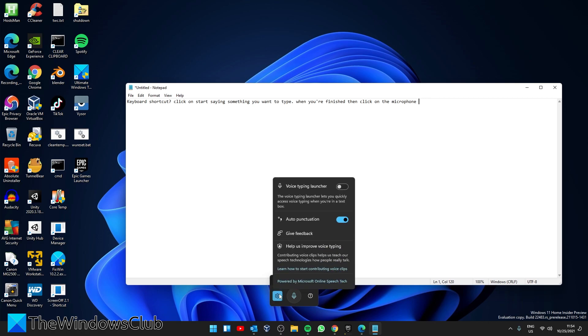Voice Typing Launcher opens up the launcher automatically when you click on a text box. And auto punctuation formats sentences automatically if you turn on this feature.